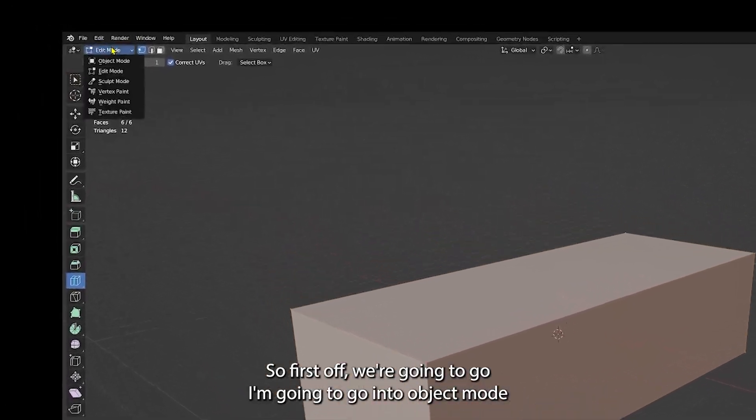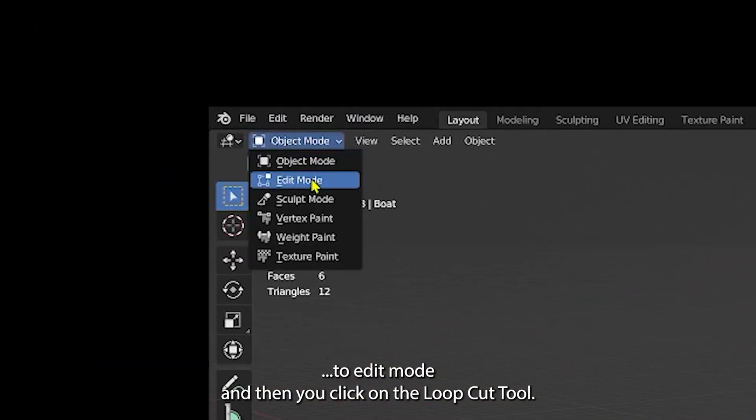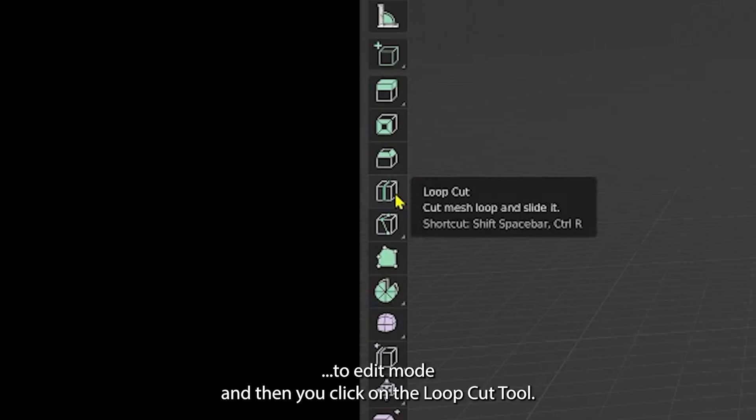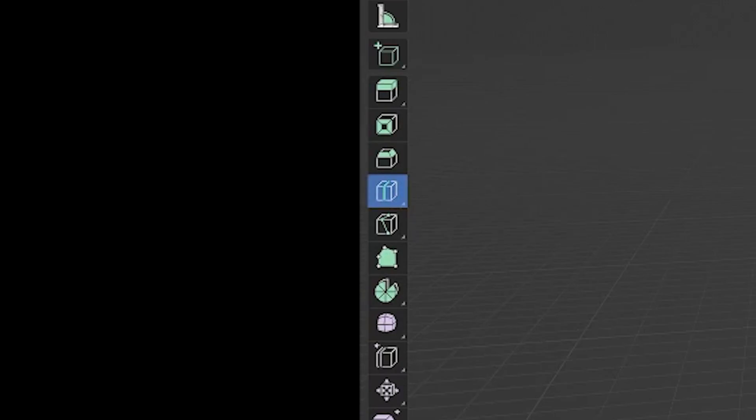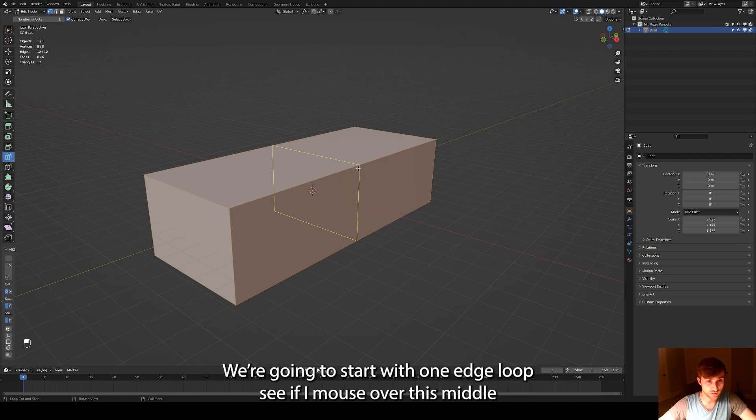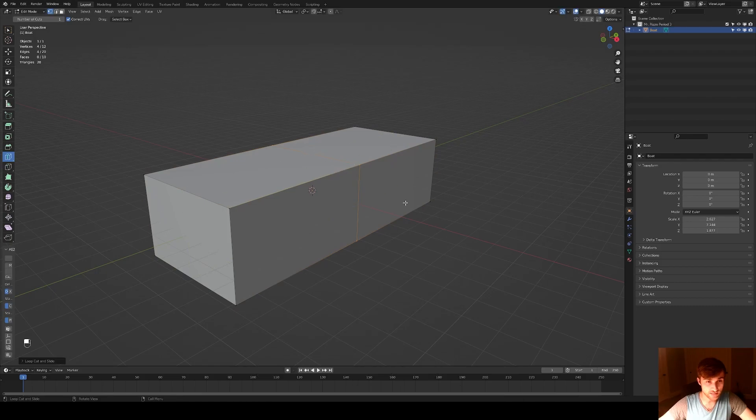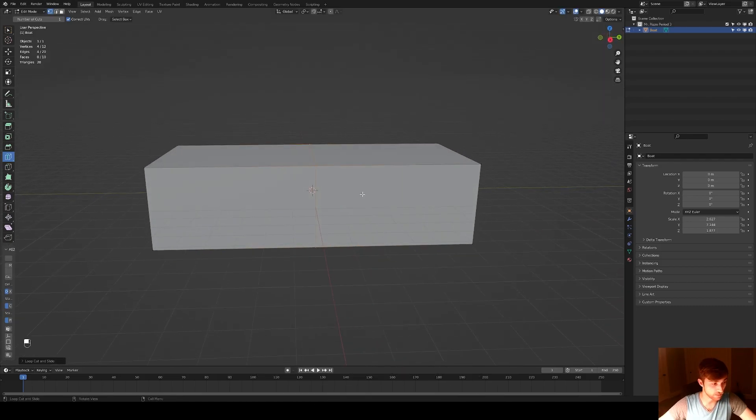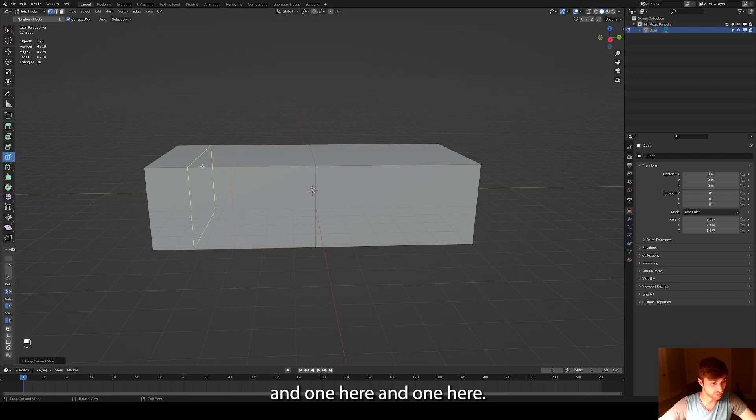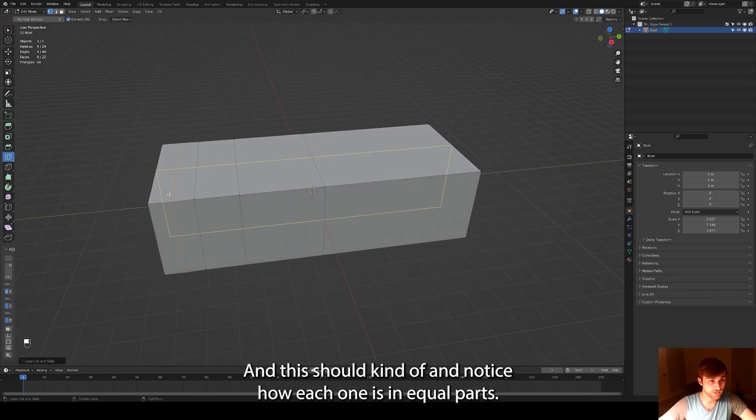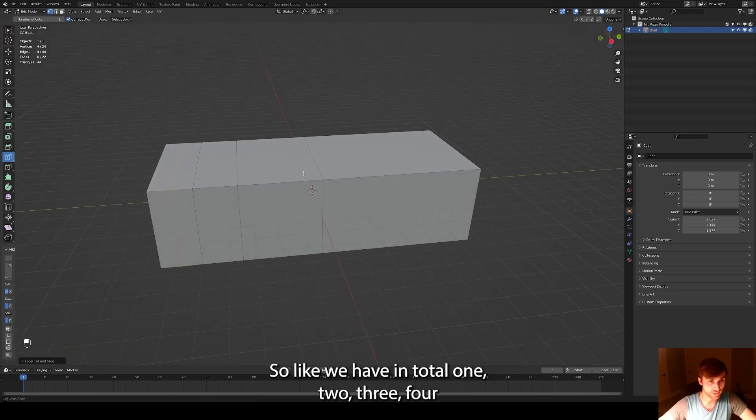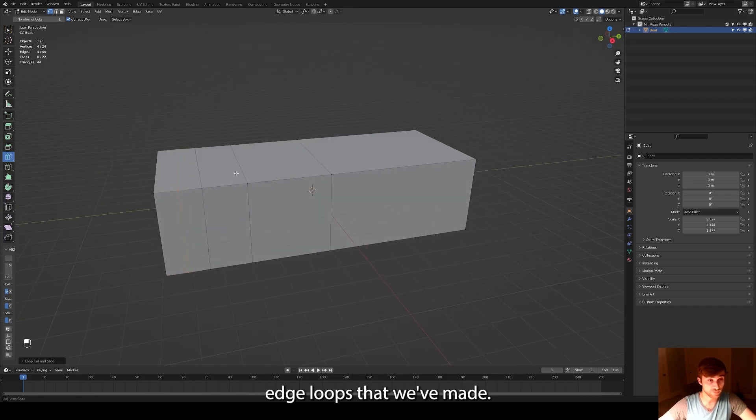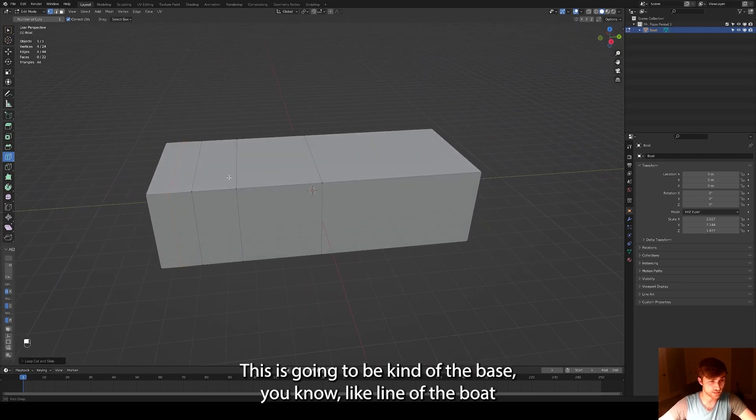First off, I'm going to go into object mode to edit mode and then you click on the loop cut tool. We're going to start with one edge loop. You see if I mouse over this middle part here, this yellow edge illuminates. I'm going to click that and now there's one edge straight down the middle. I'm going to do one here and one here and one here. And notice how each one is in equal parts. So we have in total one, two, three, four edge loops that we've made.